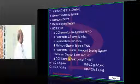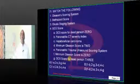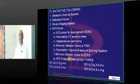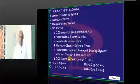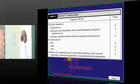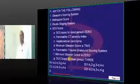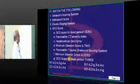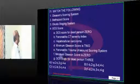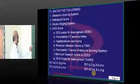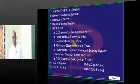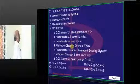Balthazar scoring — we use the CT severity index which is called Balthazar scoring for pancreatic severity. Okuda staging is used for hepatocellular carcinoma.